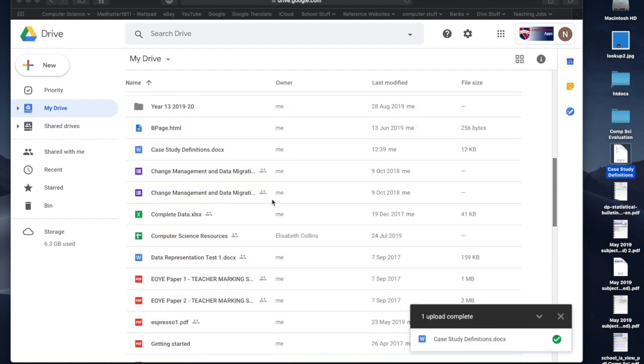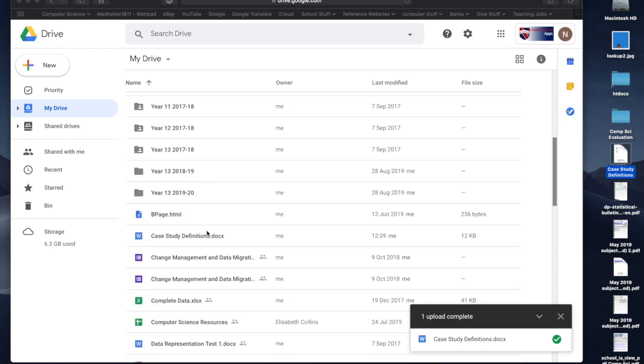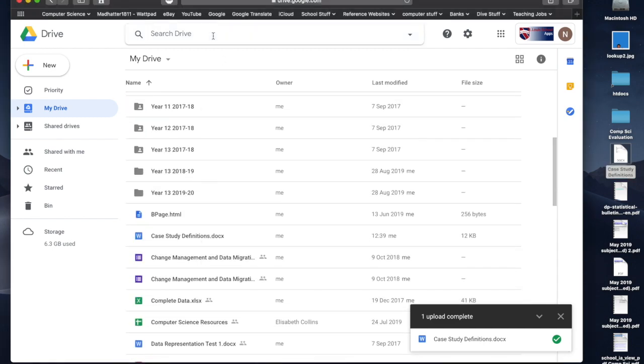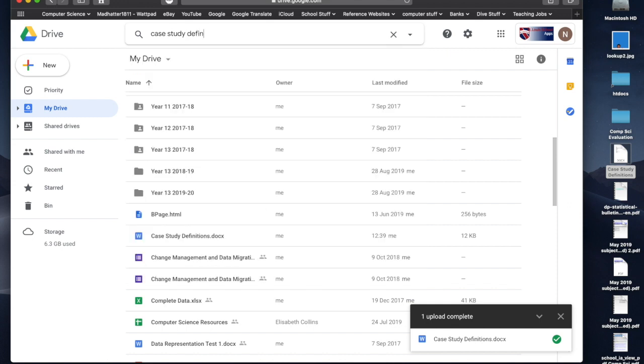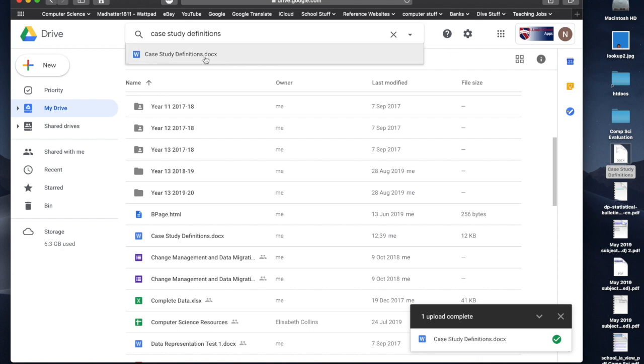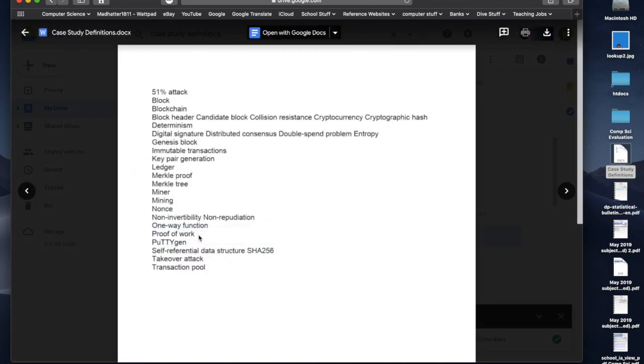If I say, oh, where is it? I can't find it now. Either I can look down this list here, or I can actually do a search in here and put case study, whatever it may be, and it should come up here. So case study definitions. And then there it is. There's my file. I can click on it. Now, I know it's down here. I could click on it down here, and if I double click, I can view the file.